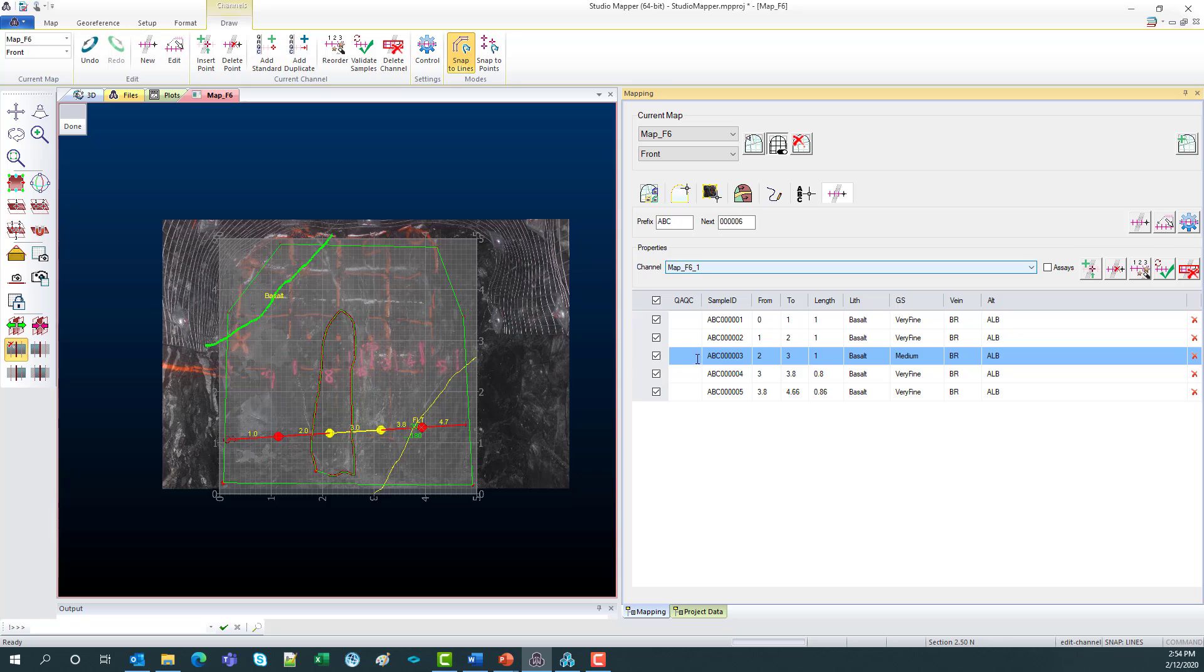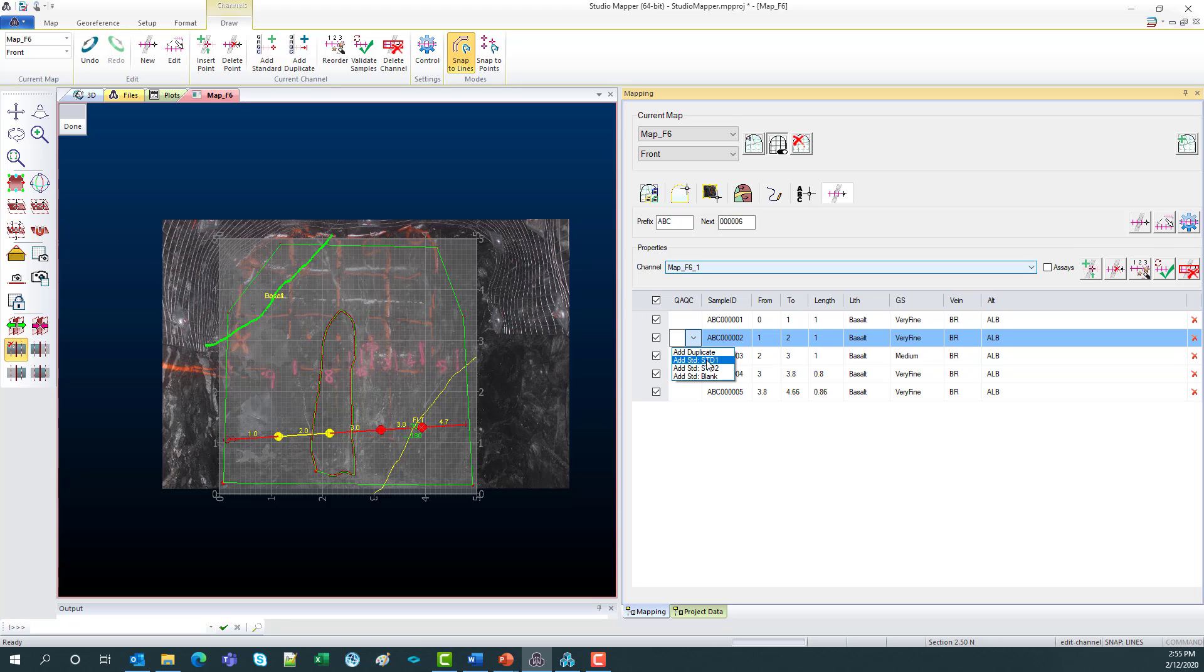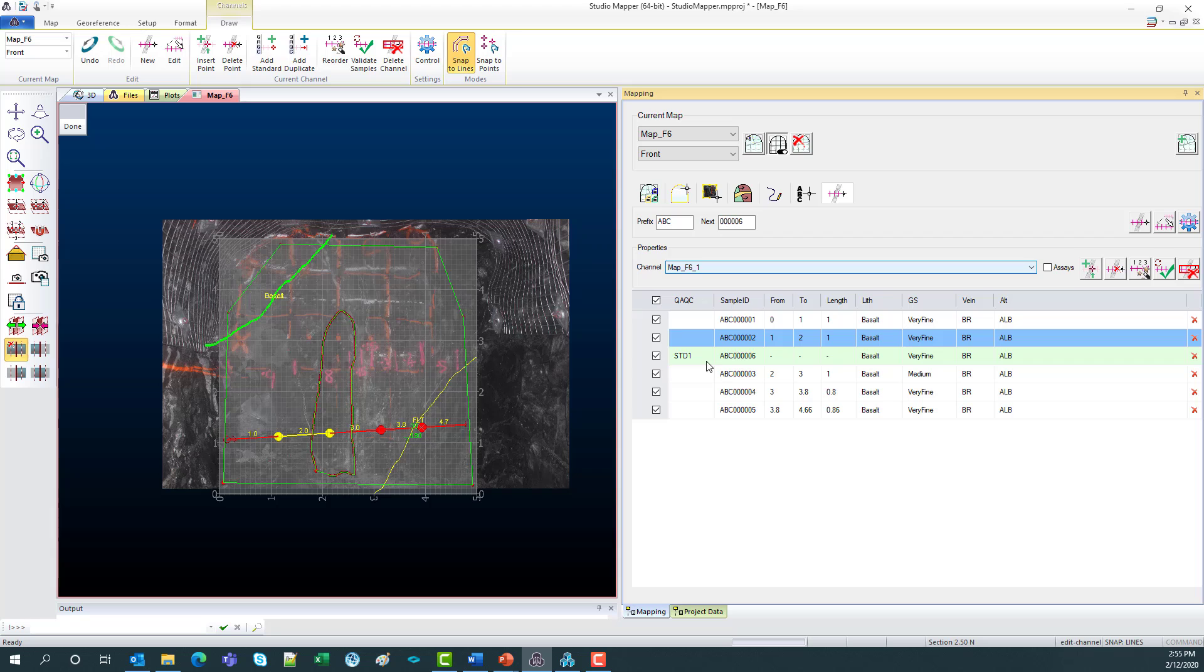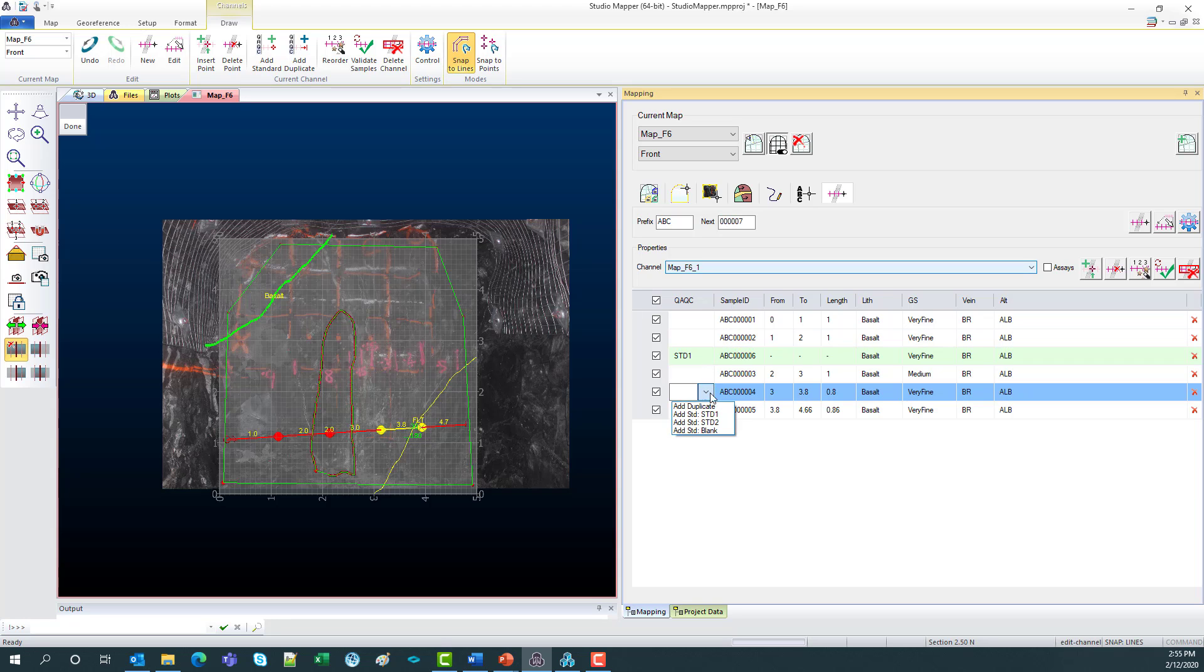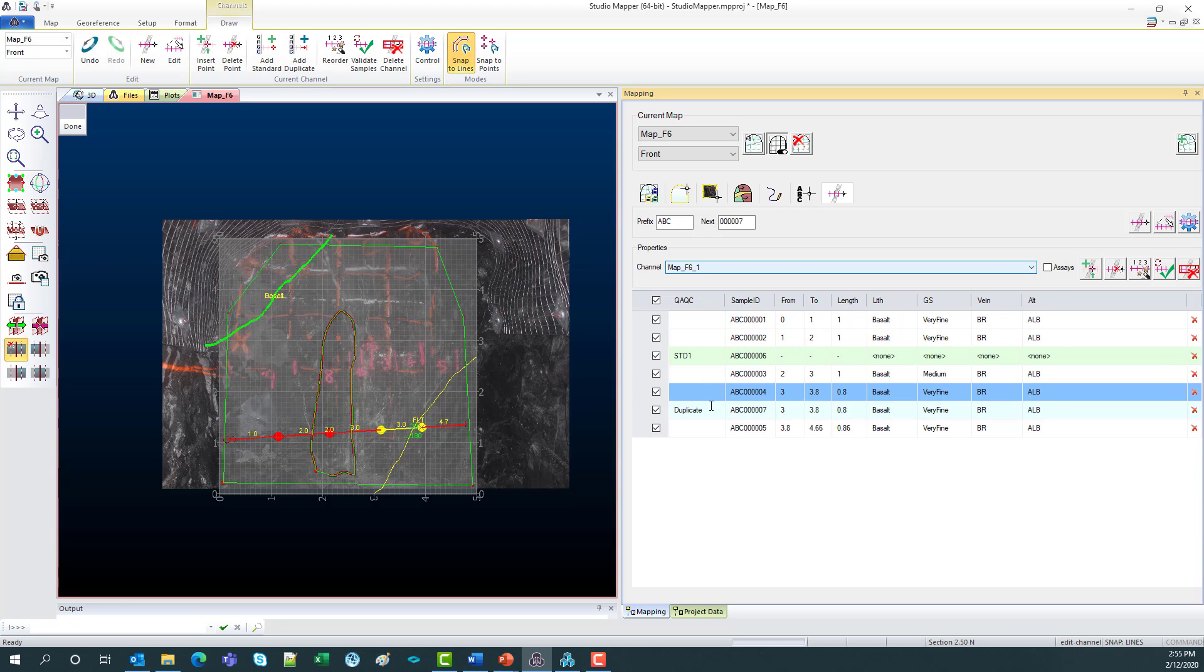Also, there's QA/QC. This is quite a new feature. So if you click on your sample, go add standard here. Maybe you want to add a duplicate or a blank. There we go.